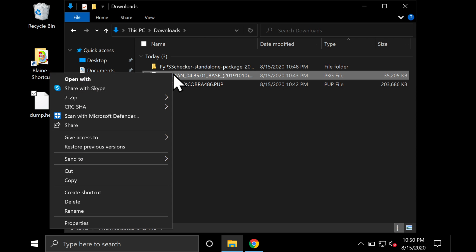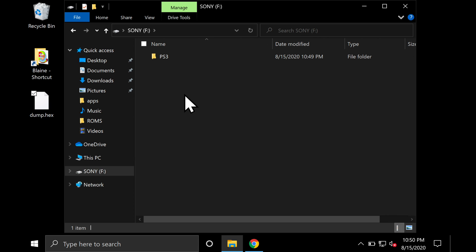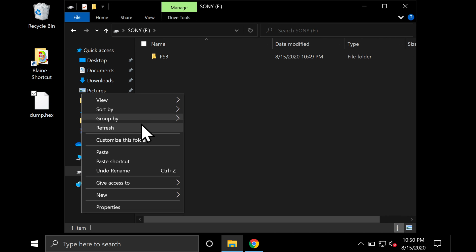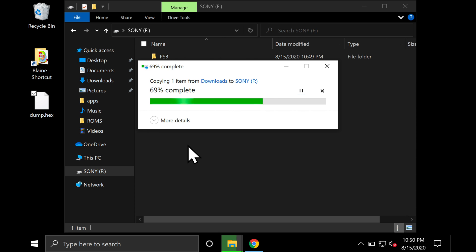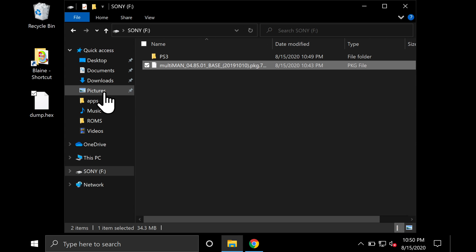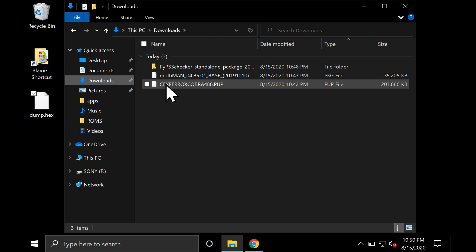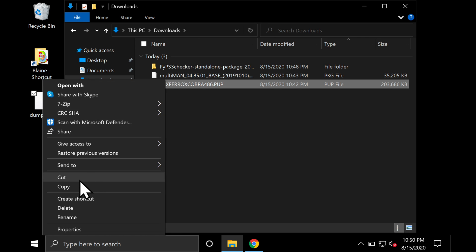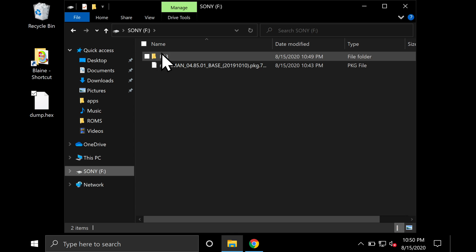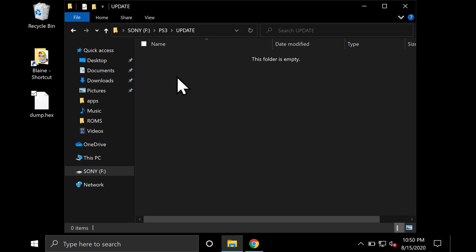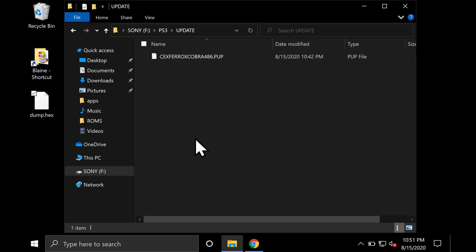Go back to the downloads folder. Grab Multiman, the package file, and copy it. Then go back to the USB and paste it right on the root. Now go back to the downloads folder. Grab your custom firmware file and copy it. Back to USB, go into the PS3 folder and the UPDATE folder. Then paste the custom firmware file in that folder. So it's root, PS3, UPDATE and then put the custom firmware file right there.